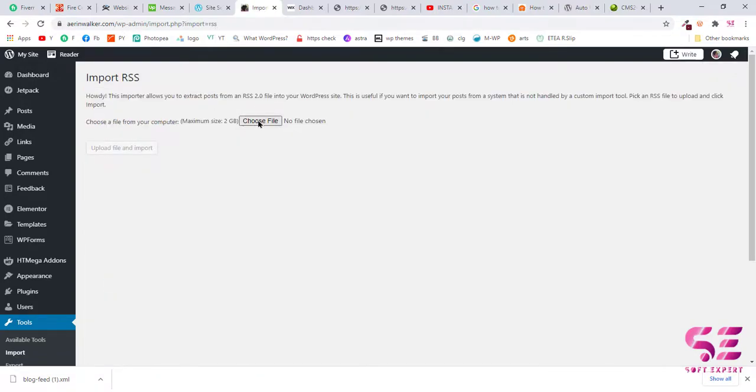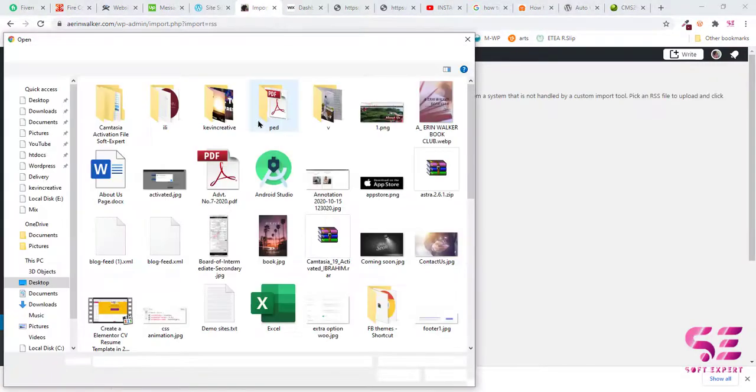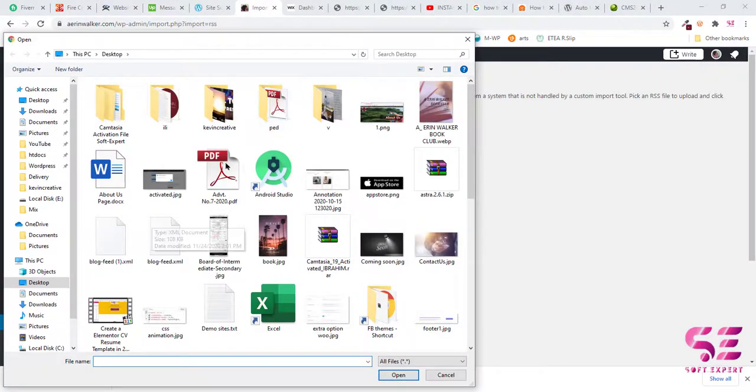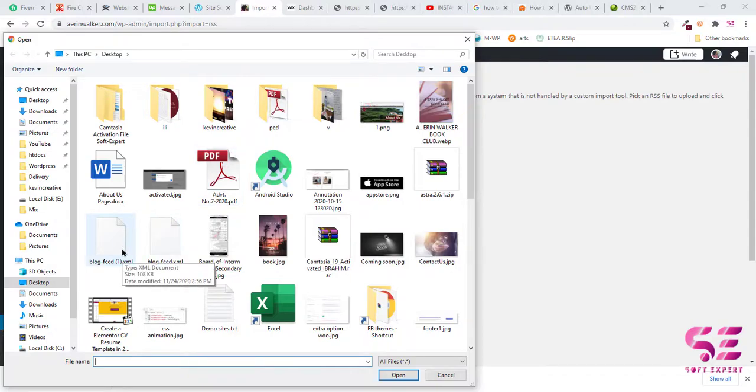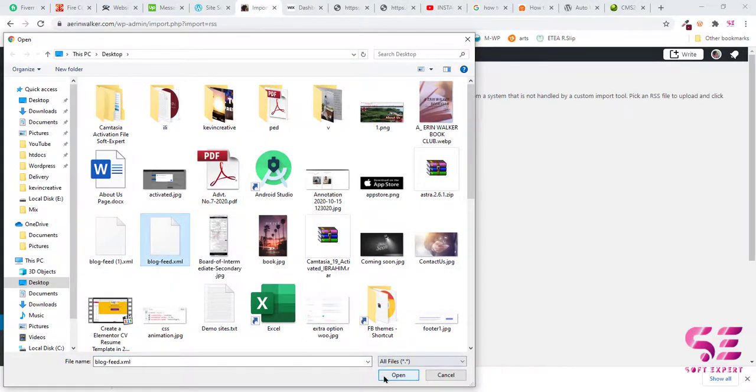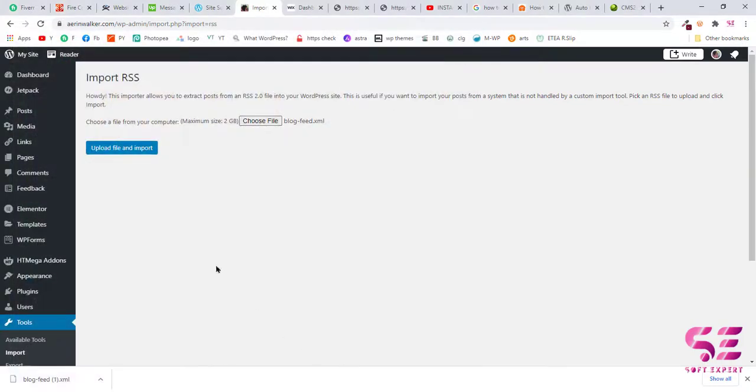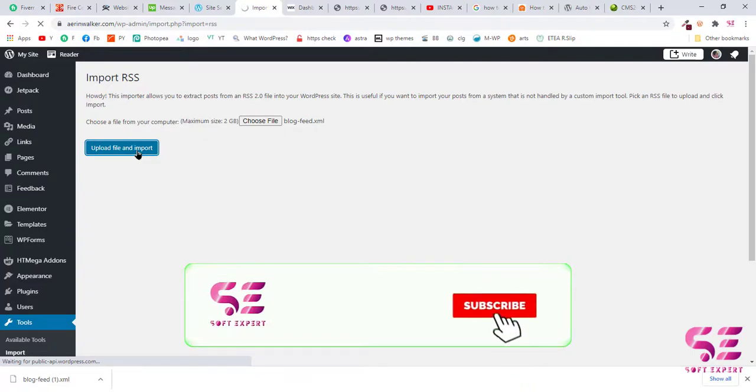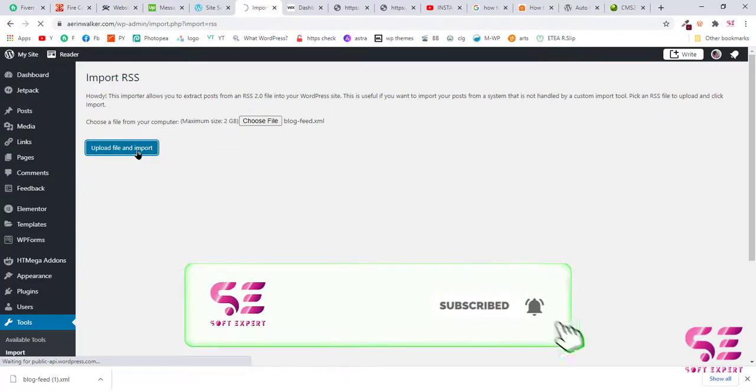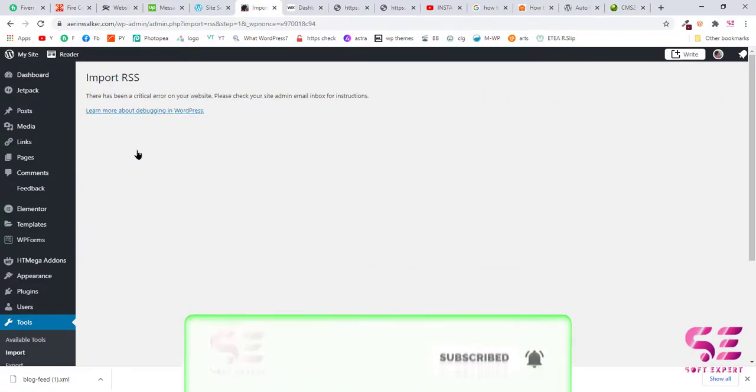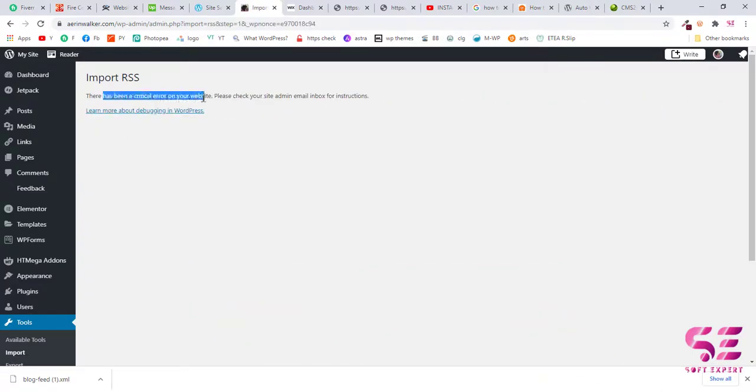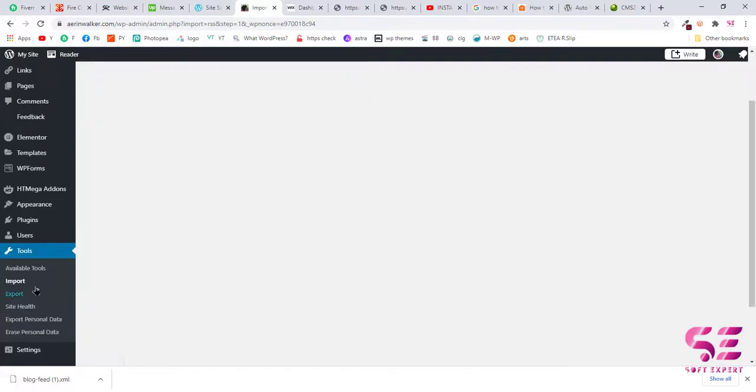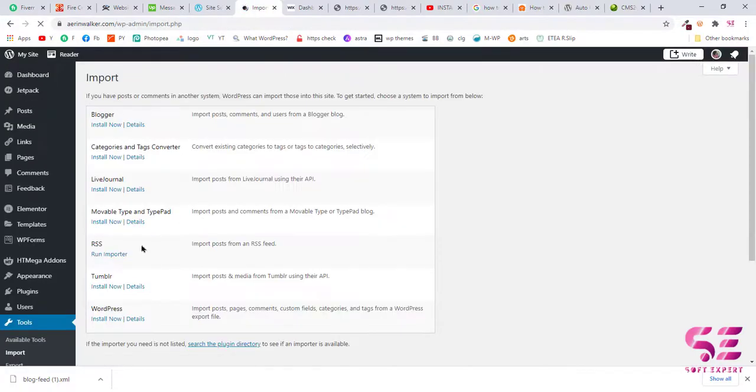And now choose file and select the one that we just exported. So click this and click open. Now upload file and import. Okay, let's try again.